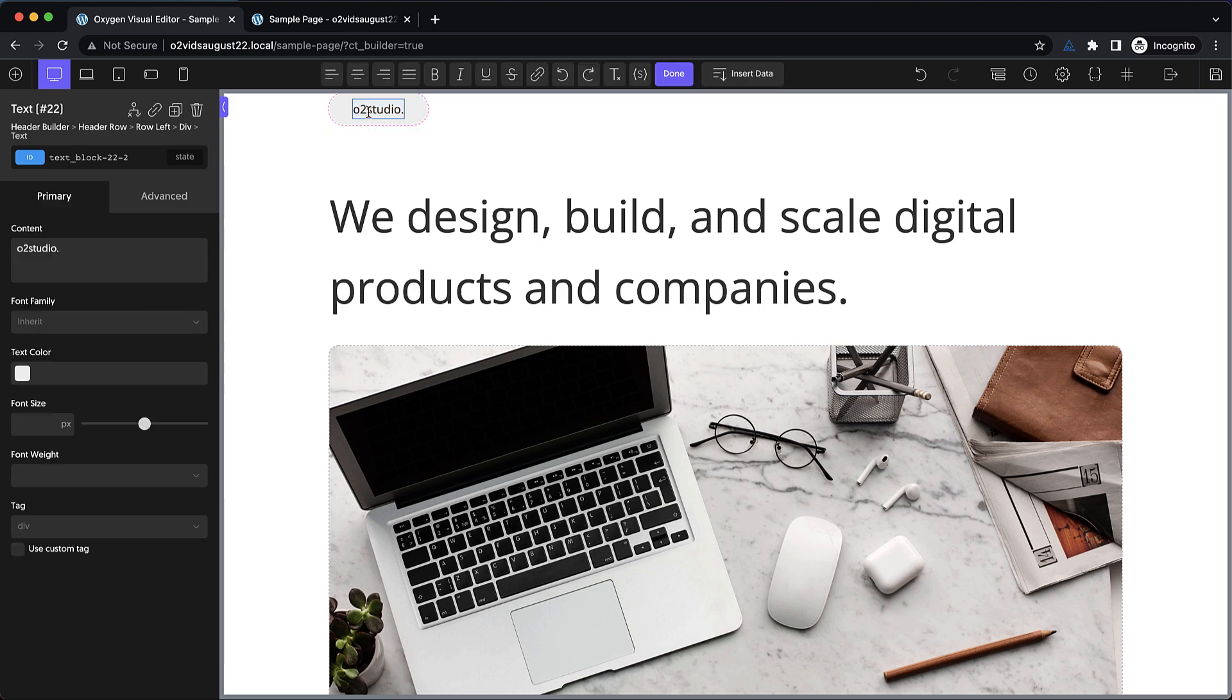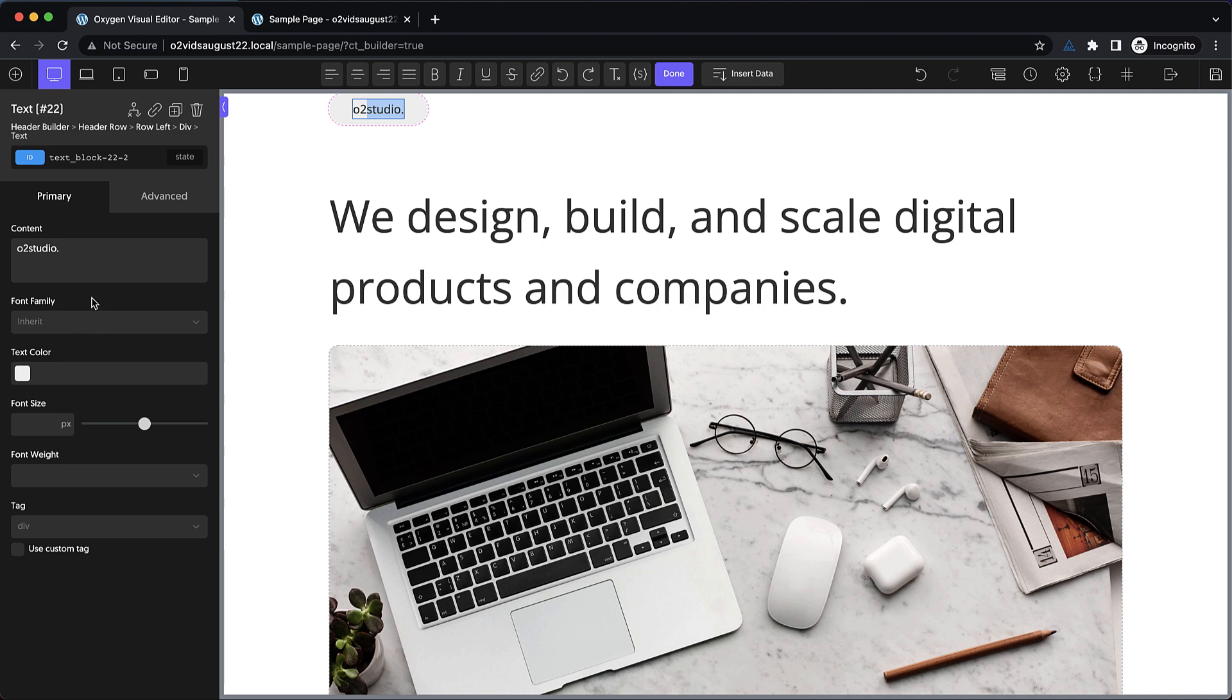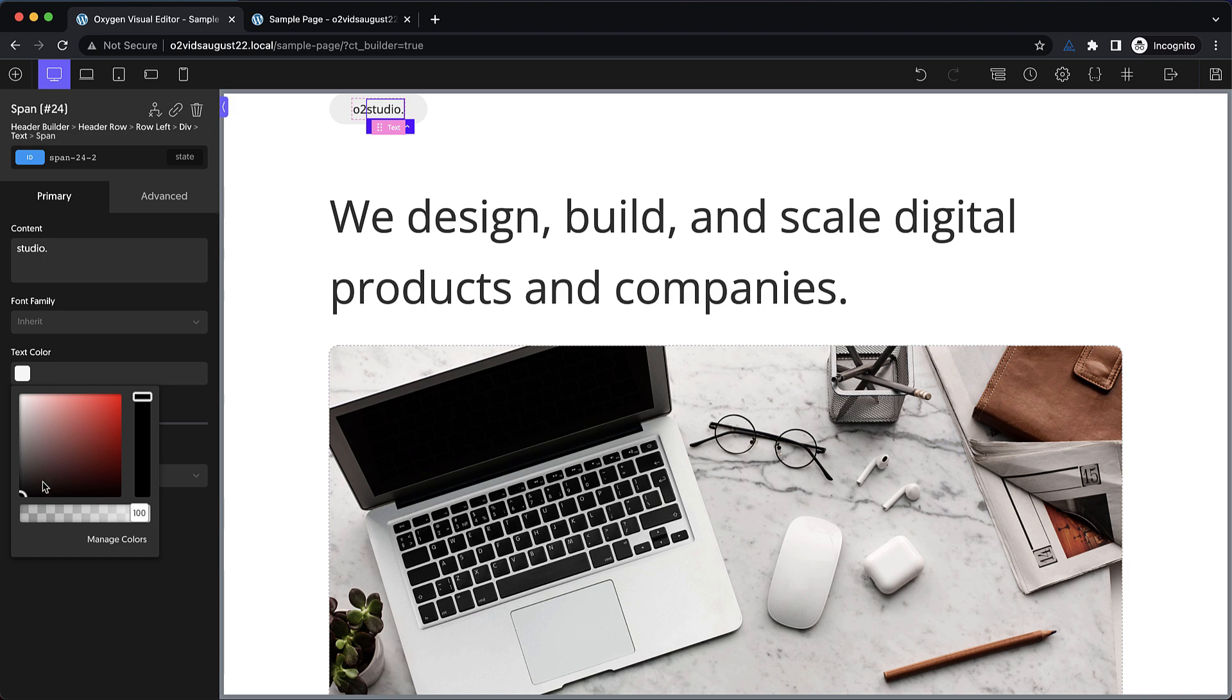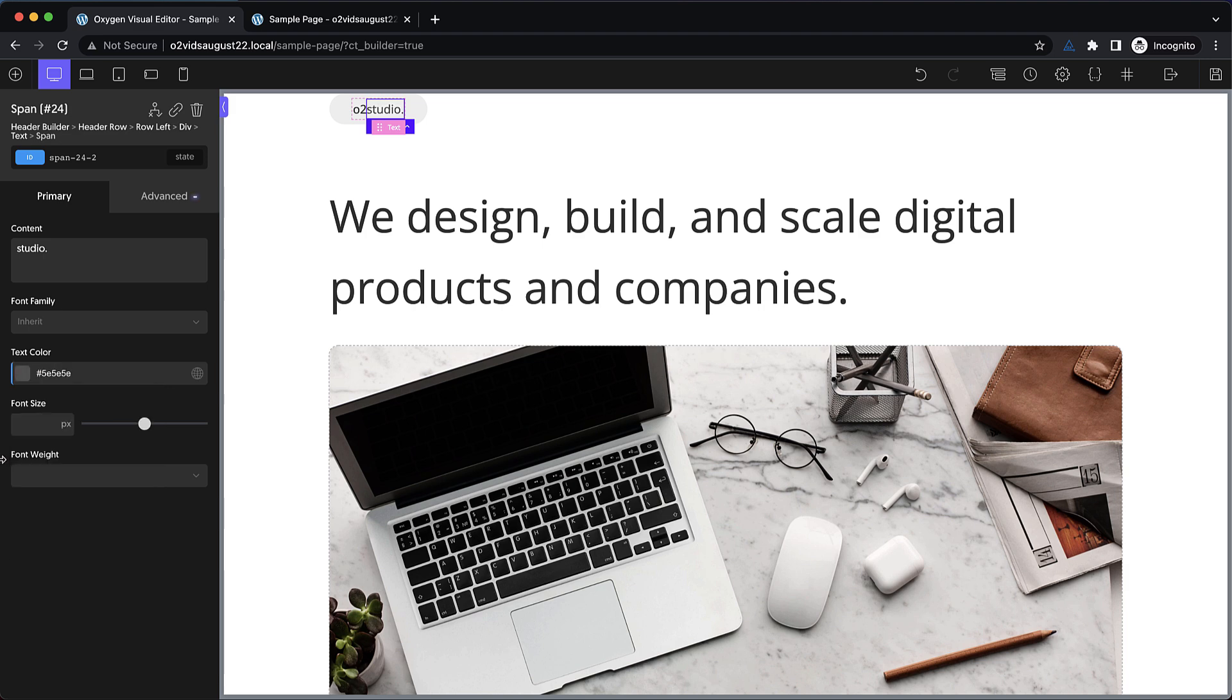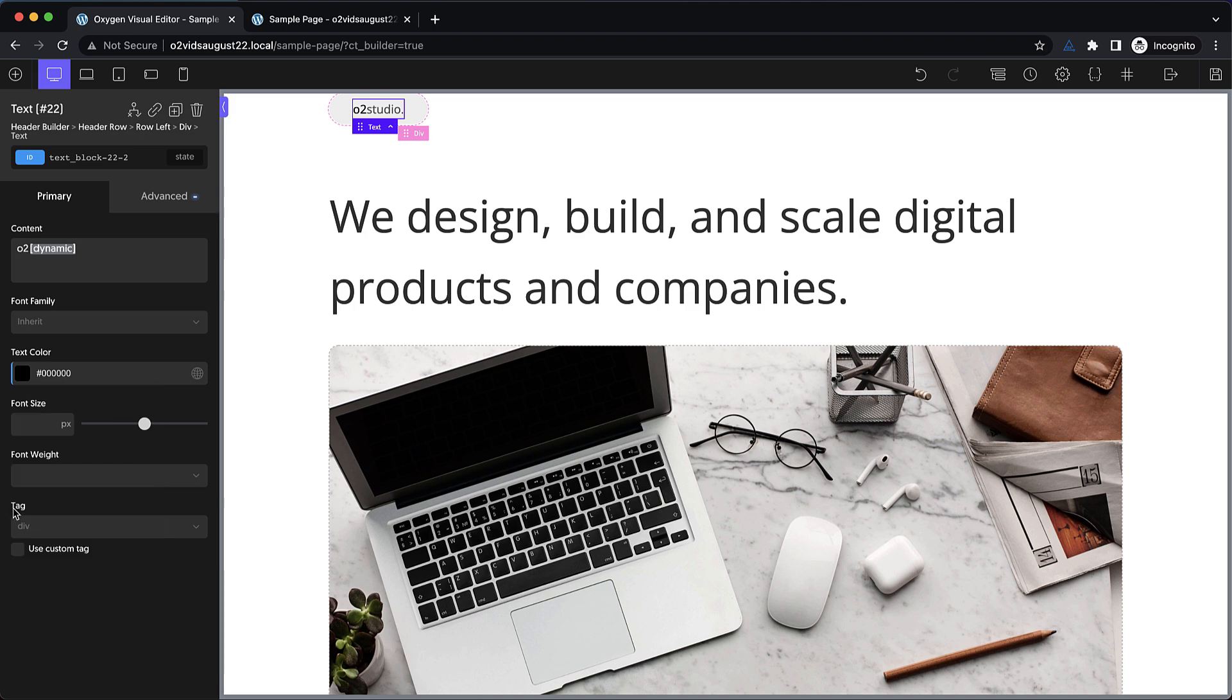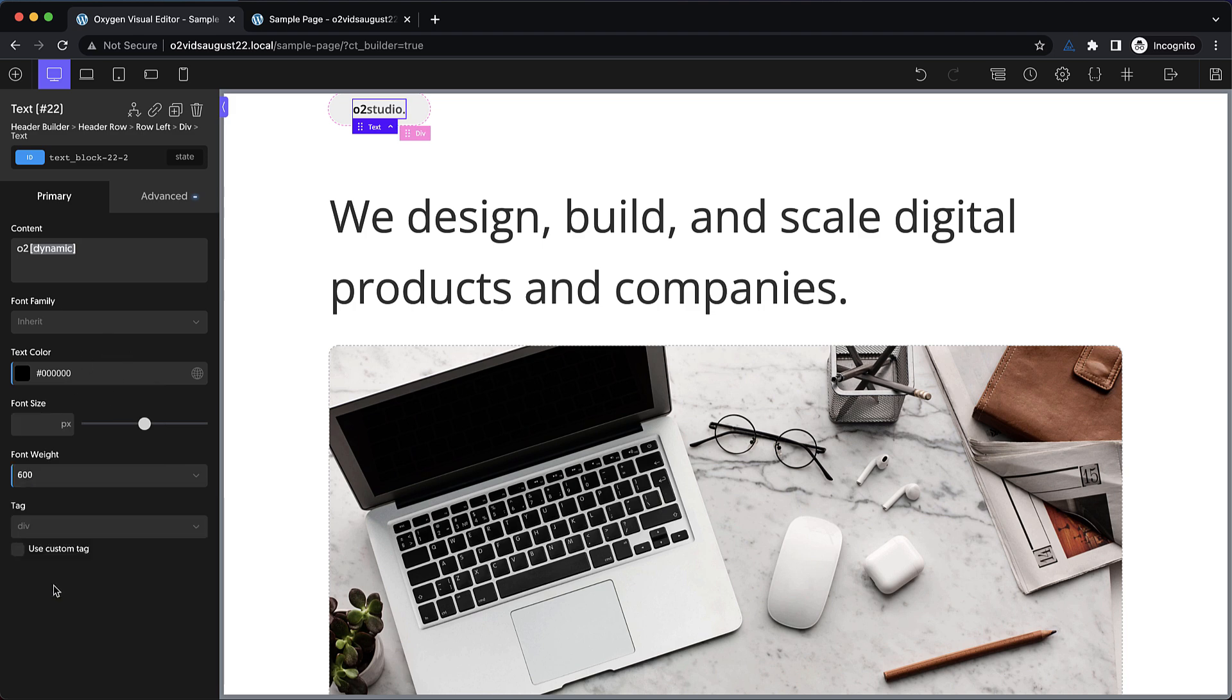But now let's style this text a bit. We want it to be a little bit heavier, and we want this studio text to be a different color than the O2. So let's select it, and let's wrap it in a span, and then we can change the color of that independently. So we'll go slightly lighter on that. And then on this one here, the O2, we want to go probably darker than what we have. And let's up the weight to something like 600.